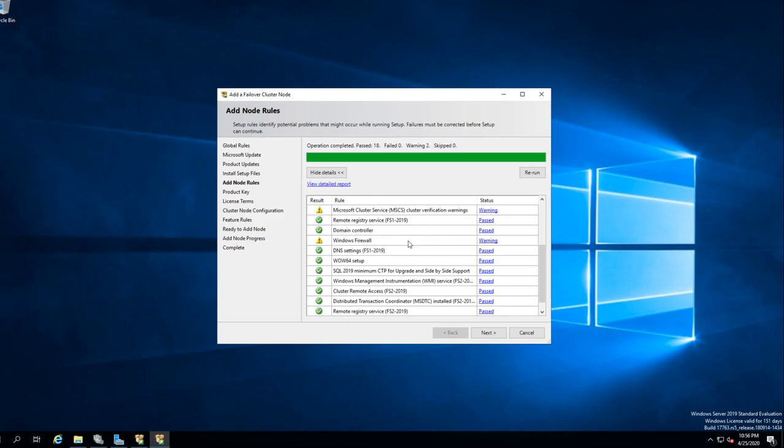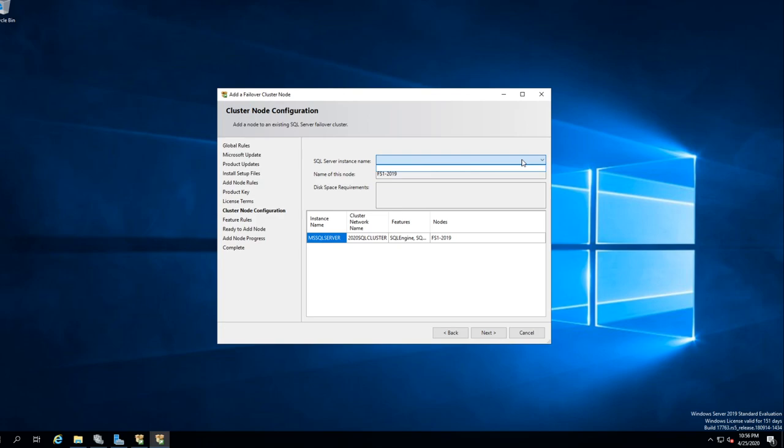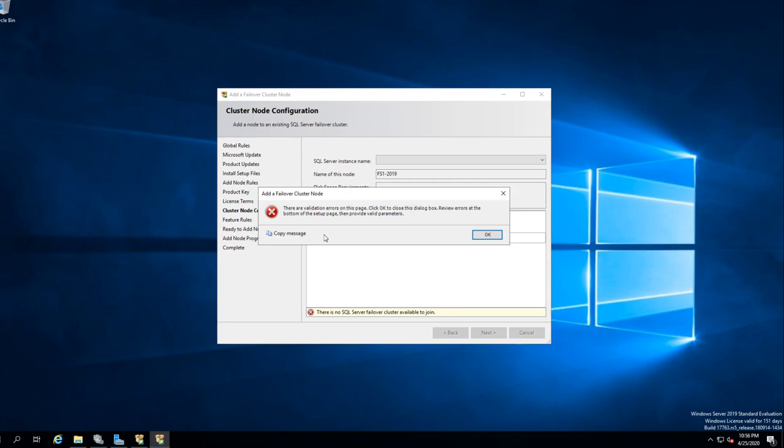Now checking our system — we don't need the installation files, it's just going to put the needed files over on the other server. Same warnings — we're good. Next. Evaluation, we agree. No instance showing up now — we want to make sure we have an instance there. We should be getting the default instance, so let's click Next.